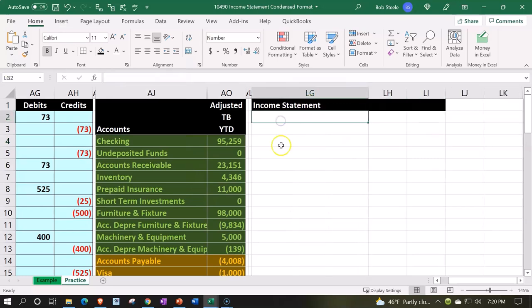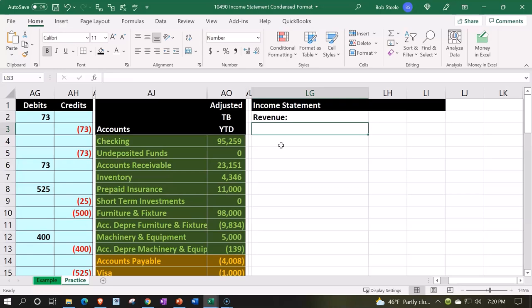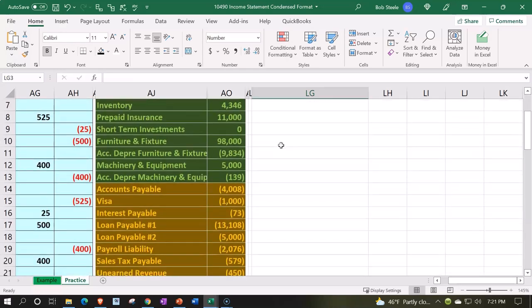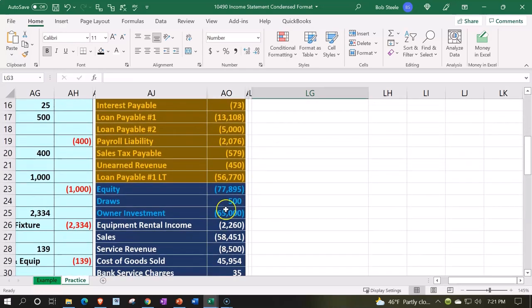Oftentimes when you're looking at an income statement, if you look at QuickBooks or something like that, they often group the income accounts under the subcategory of Income.